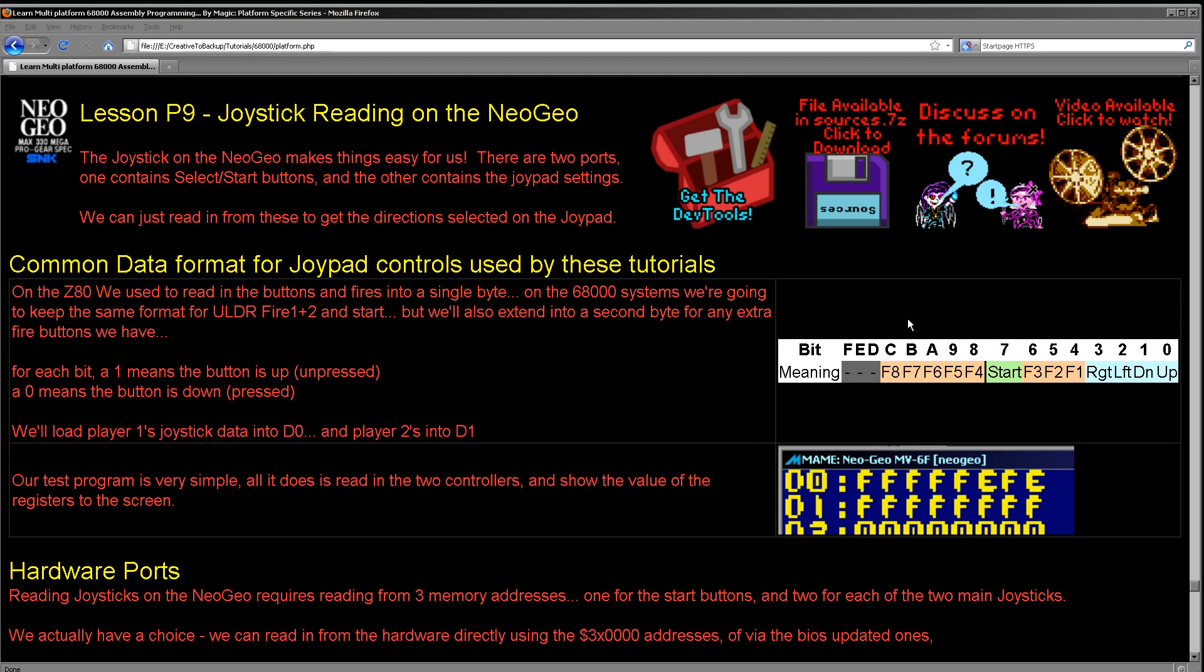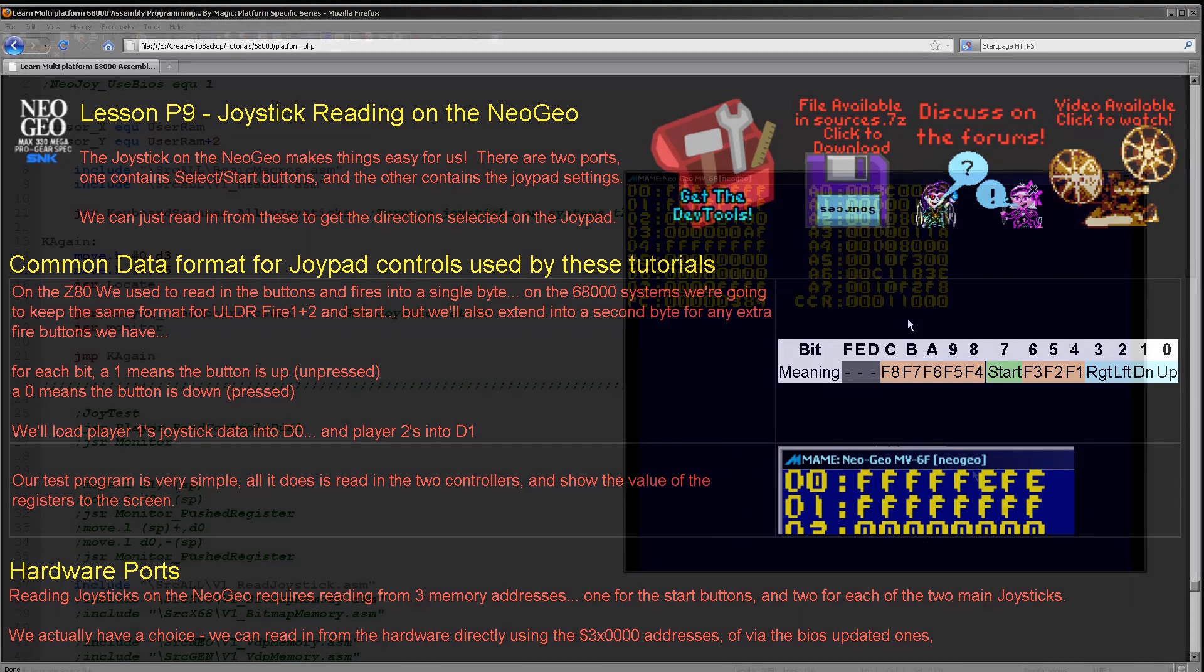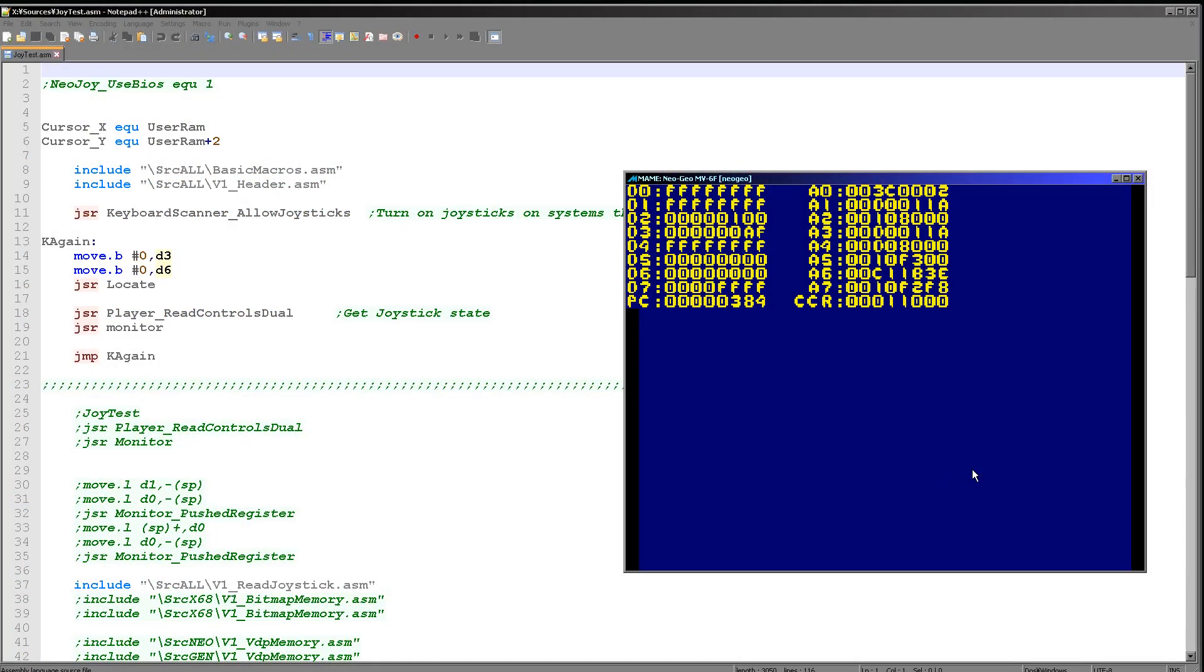We're going to have a little example program. Let's see it now. So here's the example program running today and all it does is it runs this command called read control dual. This reads in both of the joysticks. Then we're calling the monitor to show the results and the results are stored in D0 for the first player and D1 for the second player.